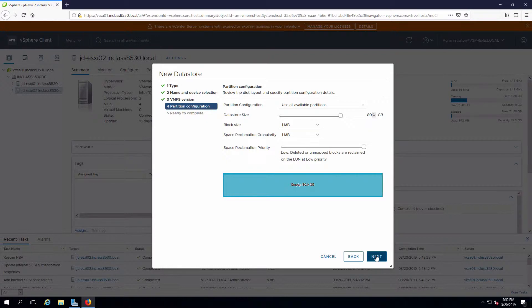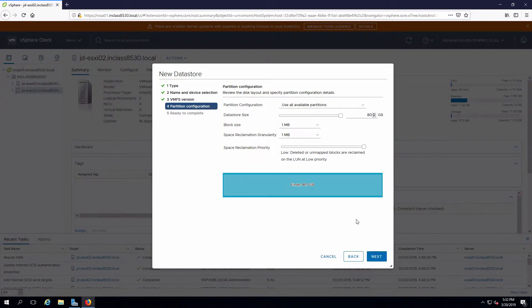I have the opportunity to create a datastore that is less than the size of the target that's being presented out. Most of the time we just consume the whole target and that's what we're going to do in this case, so I don't need to make any changes here.